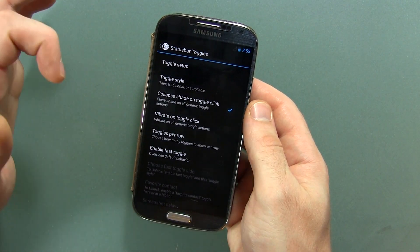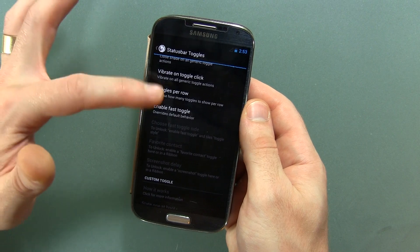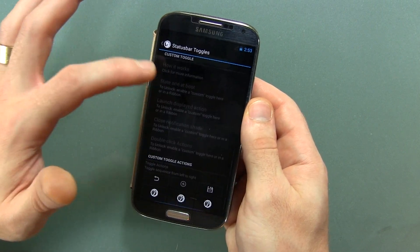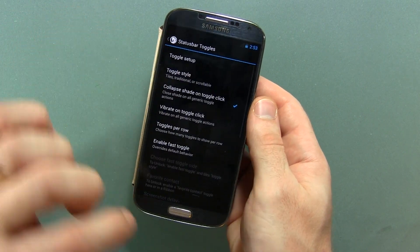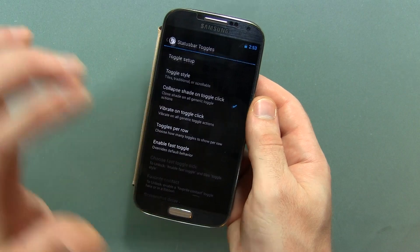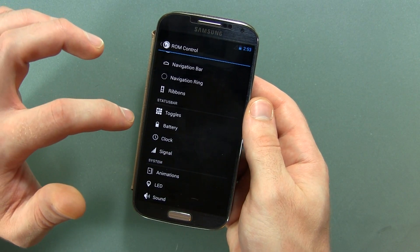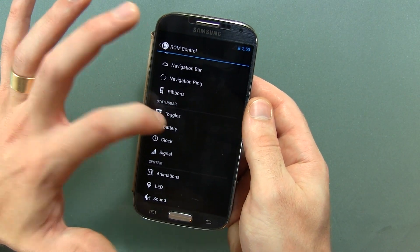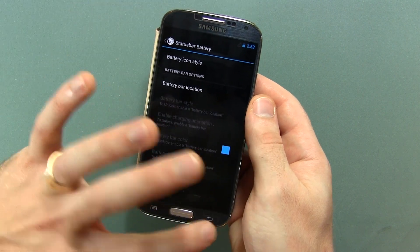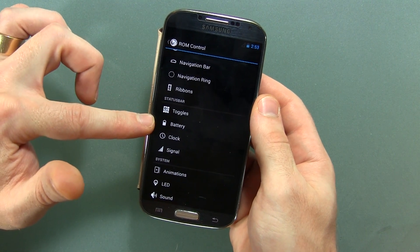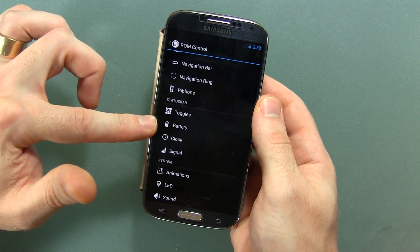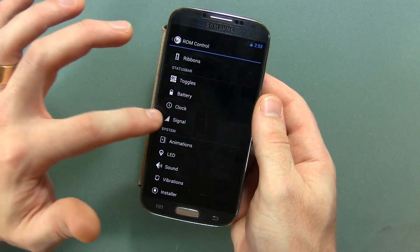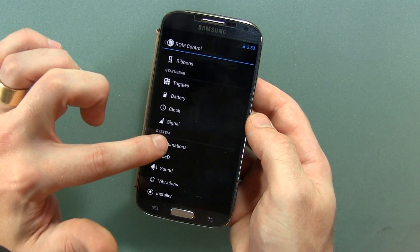Vibrate on toggle click, toggles per row, and enable fast toggle — and a whole bunch of other options if you start enabling different things and you really want to get super customized. Battery: you can change different things, the colors and the location of the battery icon, same thing with the clock and same thing with the signal — pretty standard Android customization stuff there.